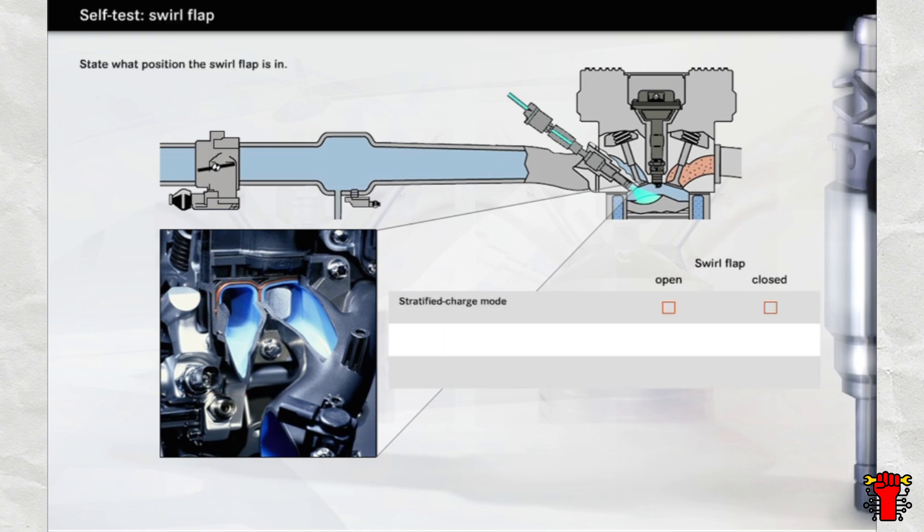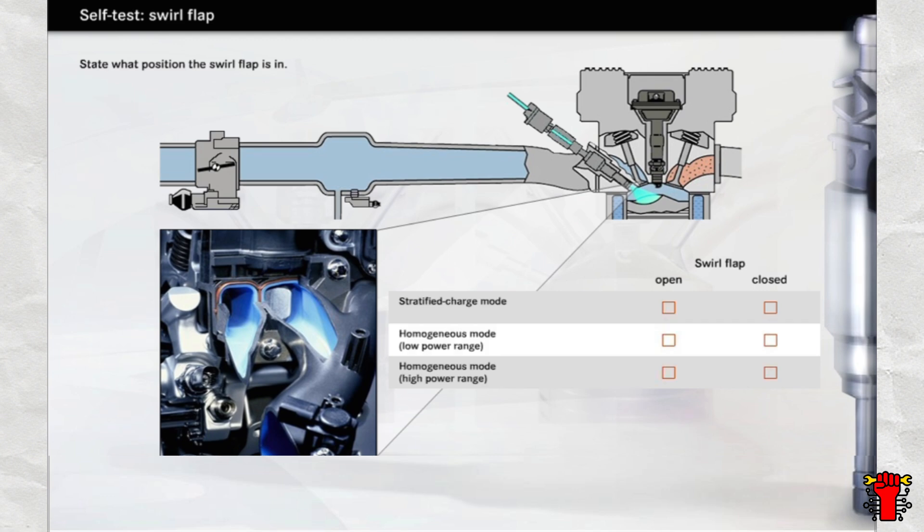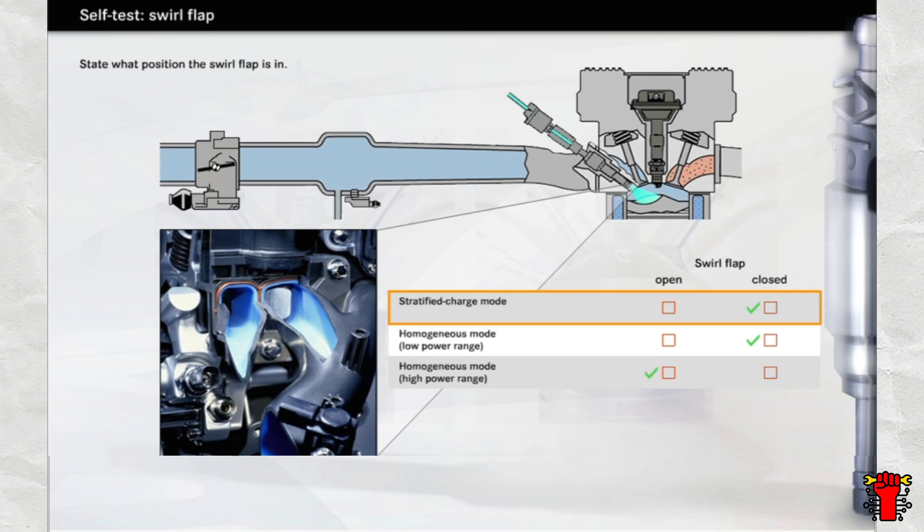You just learned about the conditions which determine whether the swirl flap is open or closed. The swirl flap is permanently closed in stratified charge mode in order to produce the rolling movement of the air in the swirl duct. The swirl flap also remains closed when the engine is running in homogeneous mode in the lower power ranges in order to ensure efficient vortexing of air and fuel. The charge duct is only opened in the high power range in order to maintain sufficient cylinder charging.